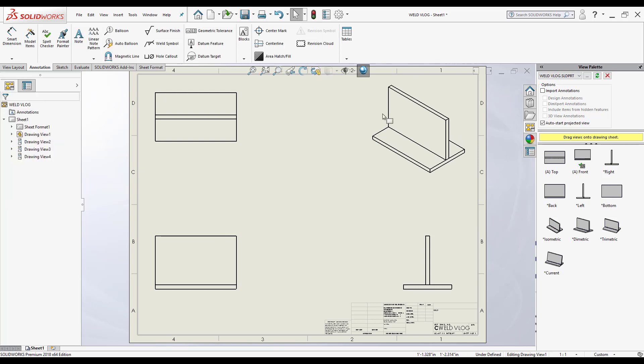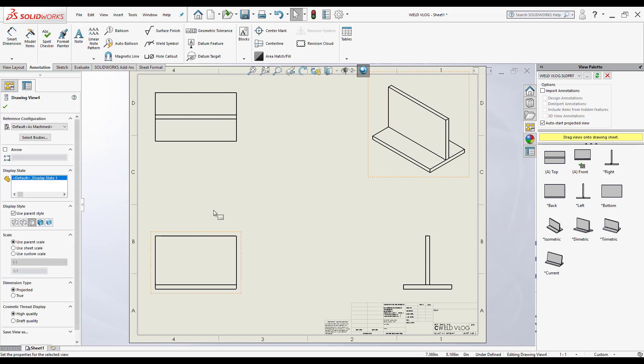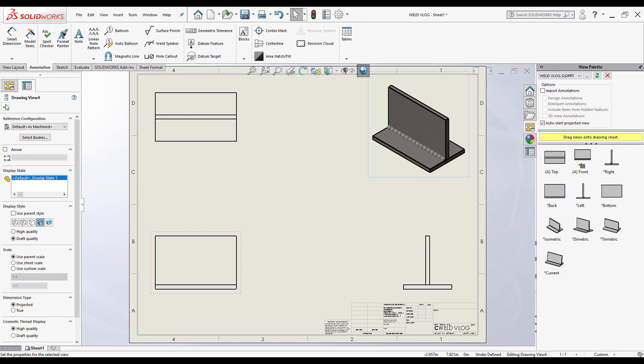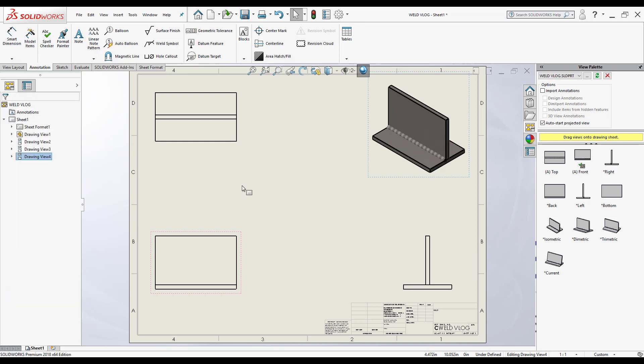I'm going to change the display style for my isometric view. I'm going to be able to see the actual bead. So I'm just going to click OK.